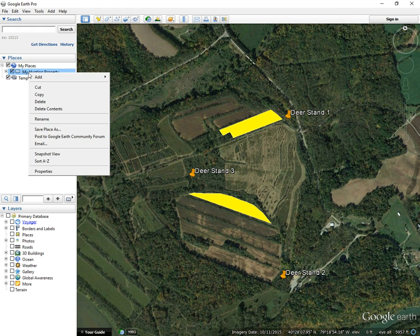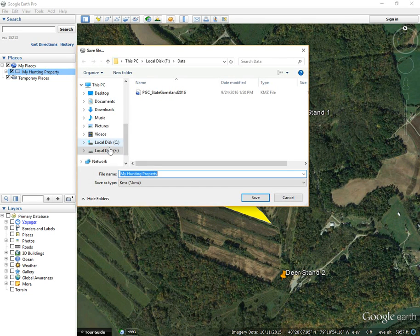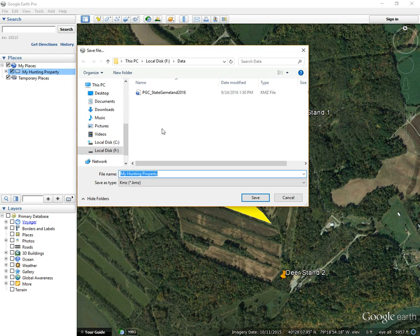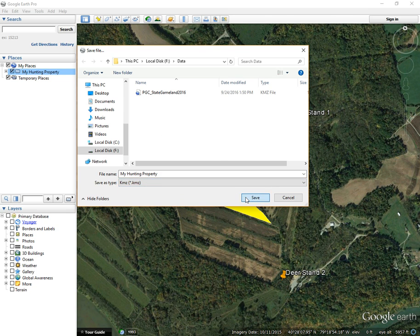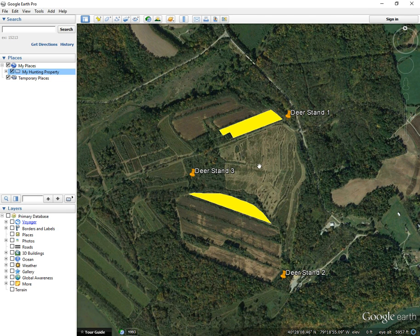You can also right-click, Save Place As, and you can save all of your features in the folder to a KMZ file by just giving it a name, selecting the file type — in this case KMZ — click Save, and it's now saved as a KMZ.